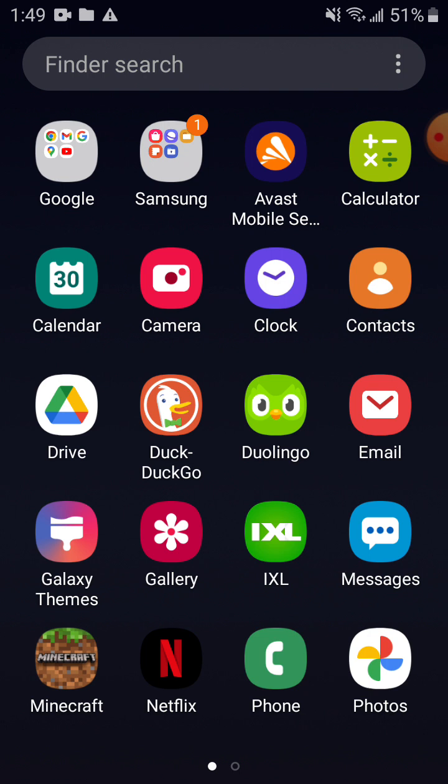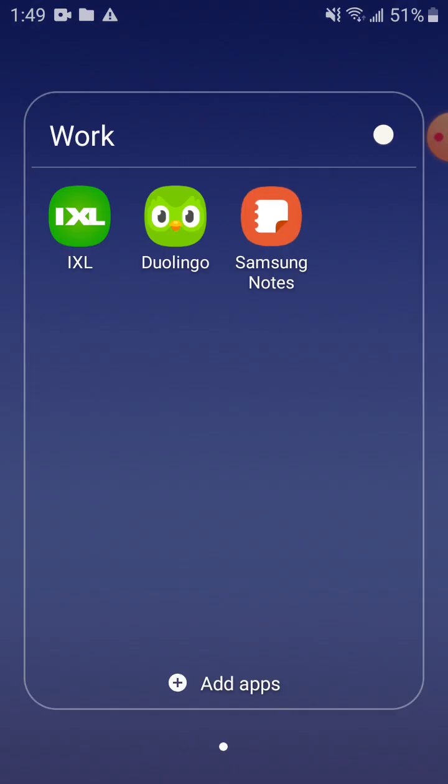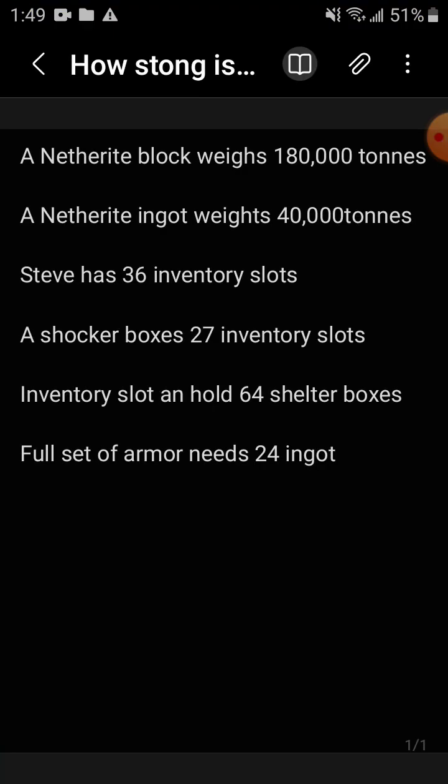You would expect that it's somewhere around 4 times stronger. But no, no bad viewer, bad viewer. It actually weighs 180,000 tons.